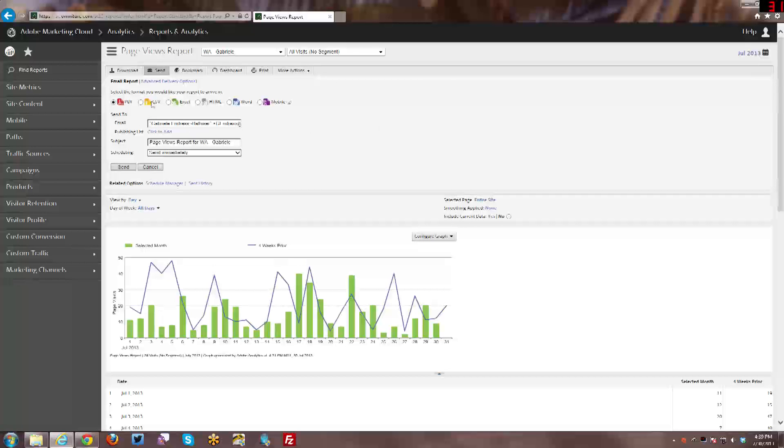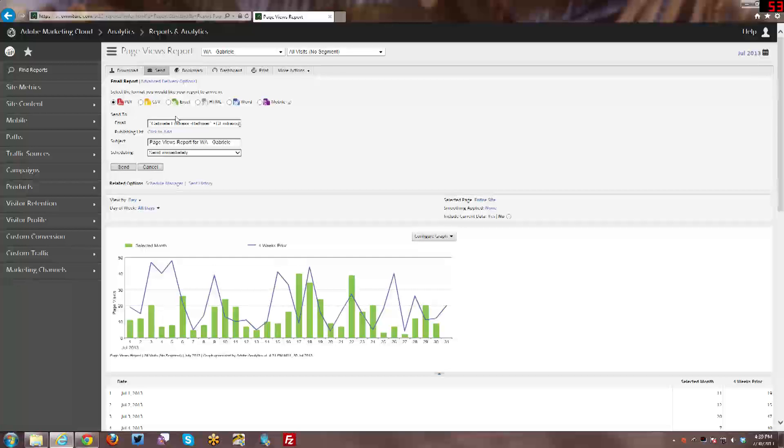And you have a number of options in terms of what format they are. I'll caveat with dashboards, I believe PDF is the only option there. And then depending on the report you're trying to send or the bookmark, these options may or may not be the same. Each report, some reports have limitations in terms of what format they can be sent in.